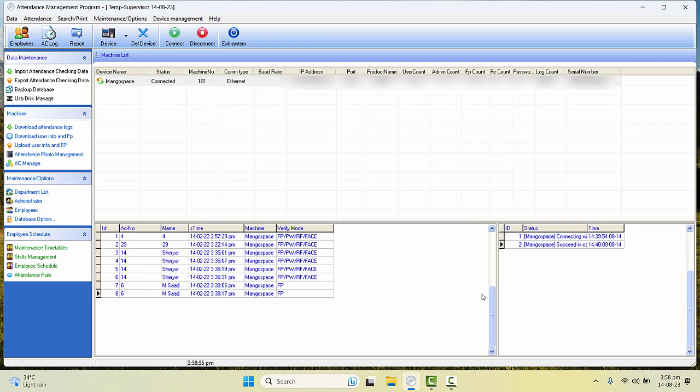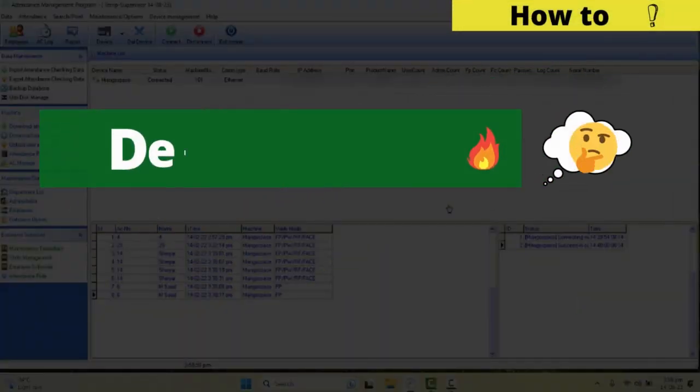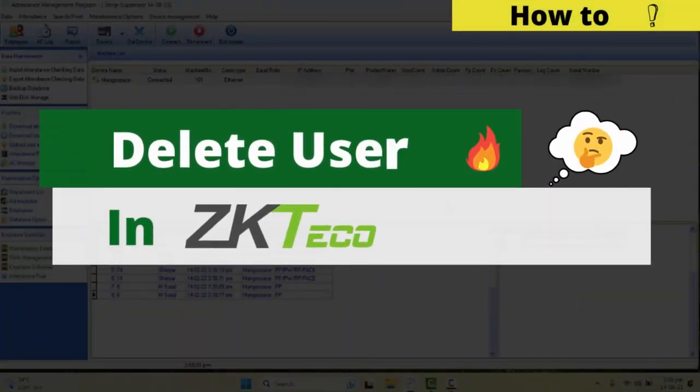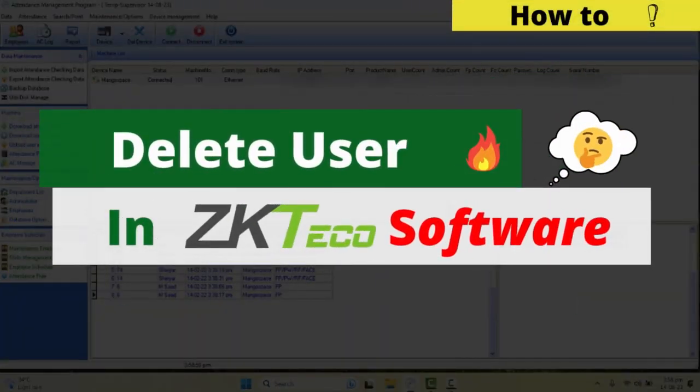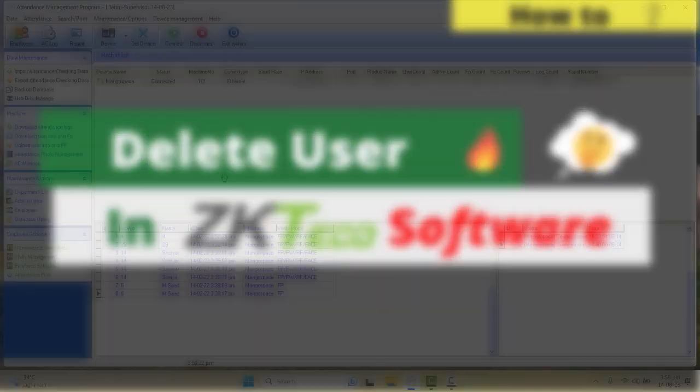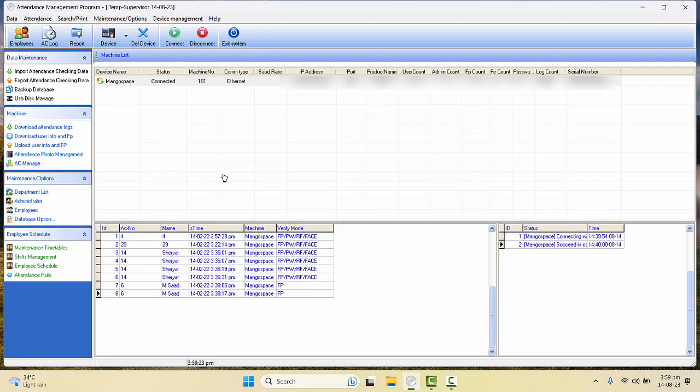Assalamu alaikum everyone, welcome back to our channel. In this video we are going to see how to delete a user on ZKT Attendance Management Program. If you are new to the channel, then hit the like button and subscribe to our channel to get all the future updates about our upcoming videos. So without wasting any time, let's get started.